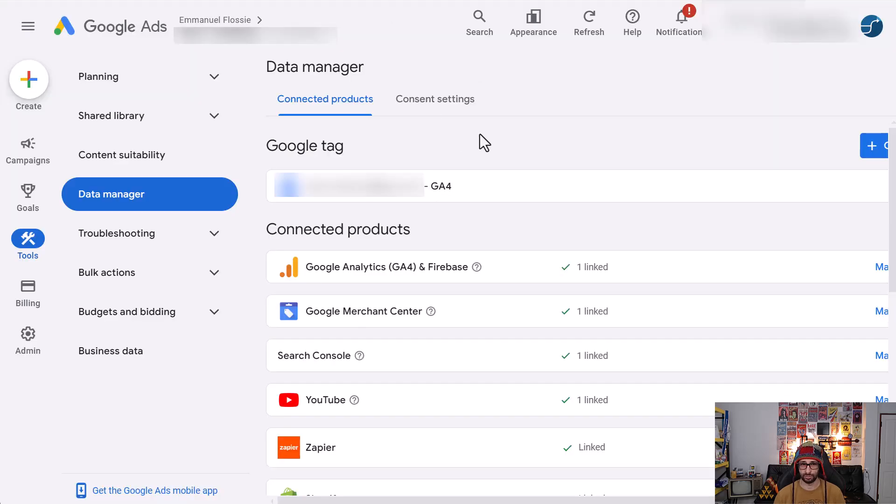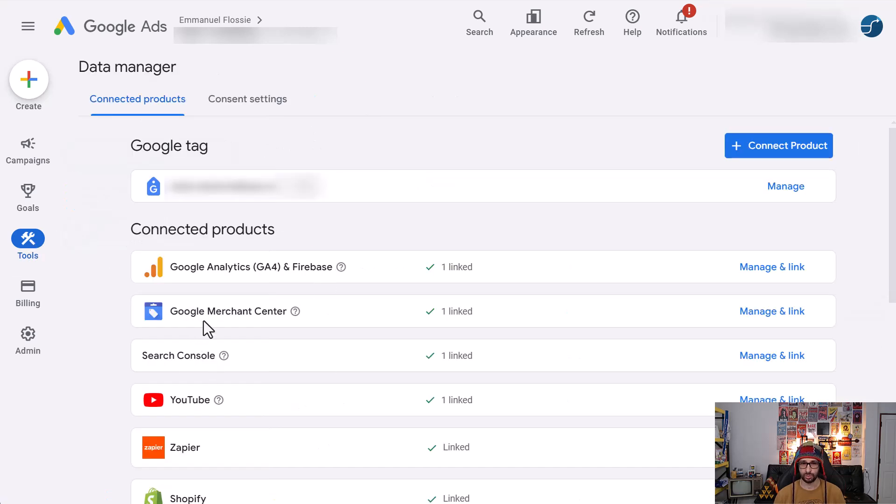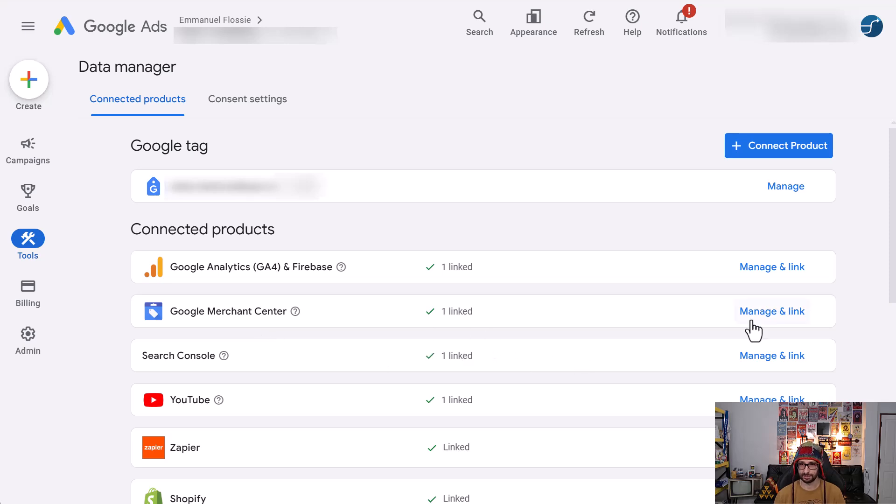And then when we are in Google Ads, what we want to do is go to tools, data manager, and then you will see your Google Merchant Center link request here and you can click on manage and accept.